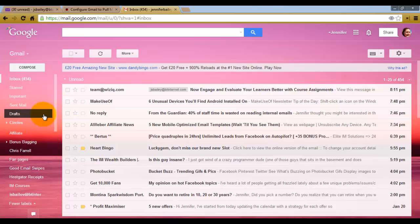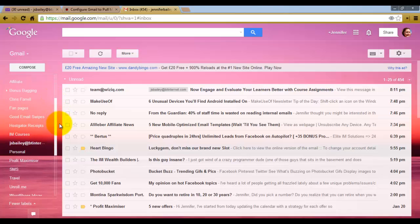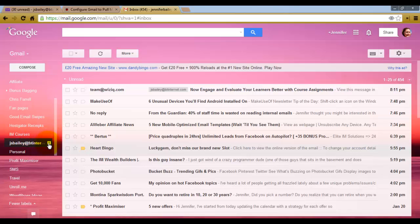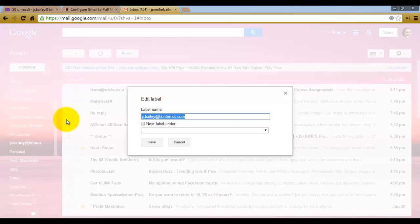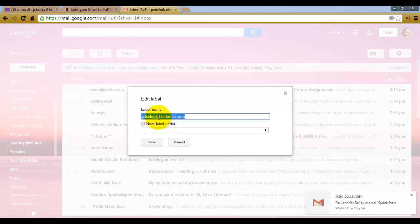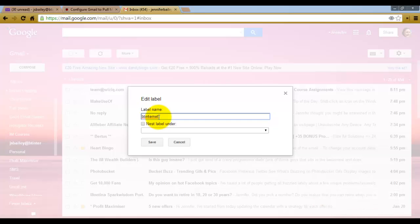What I'm going to do is come into More Emails and come down to Jennifer S Bailey and click Edit. I can change that there to BT Internet, which is much shorter and neater. And click Save.